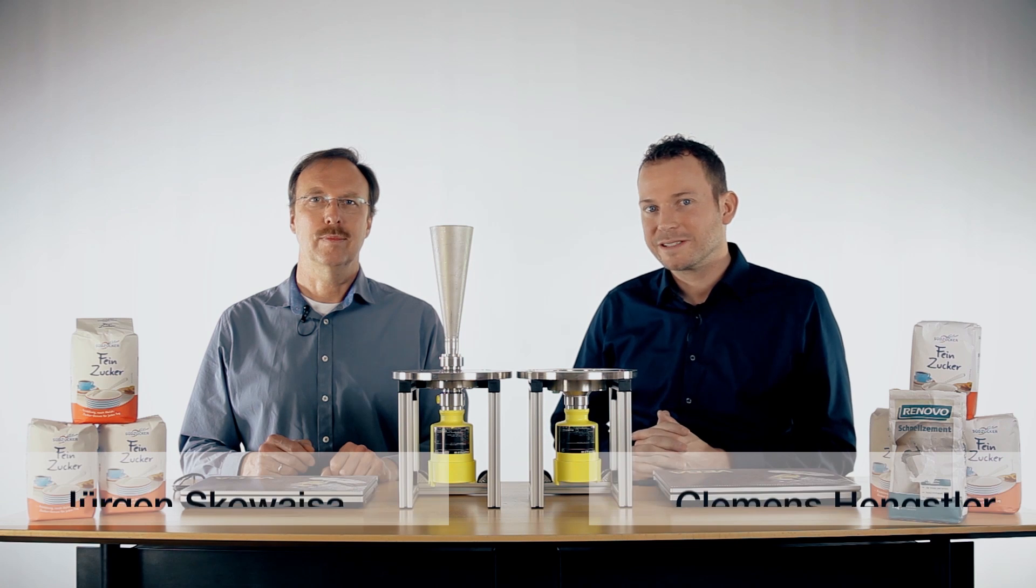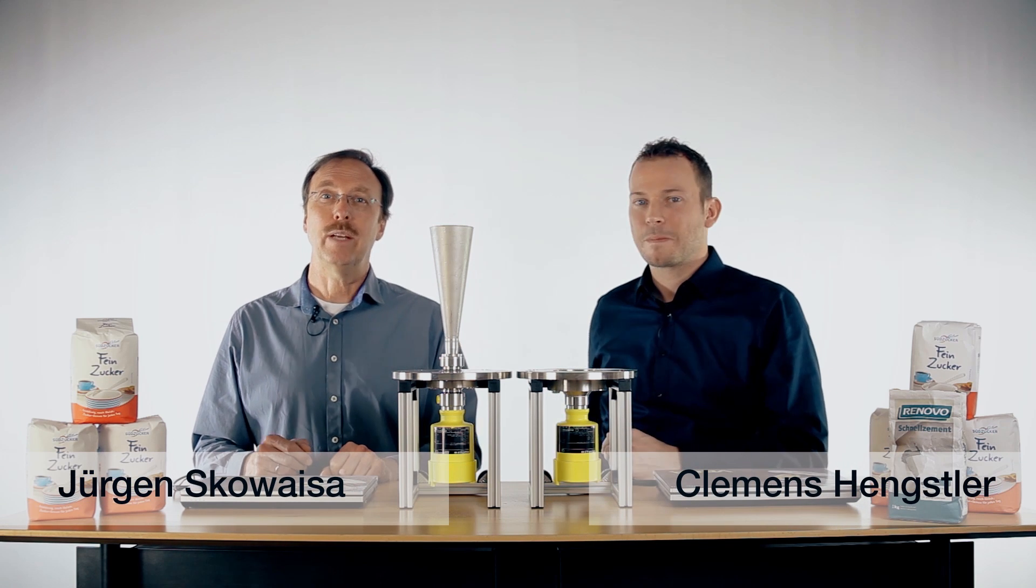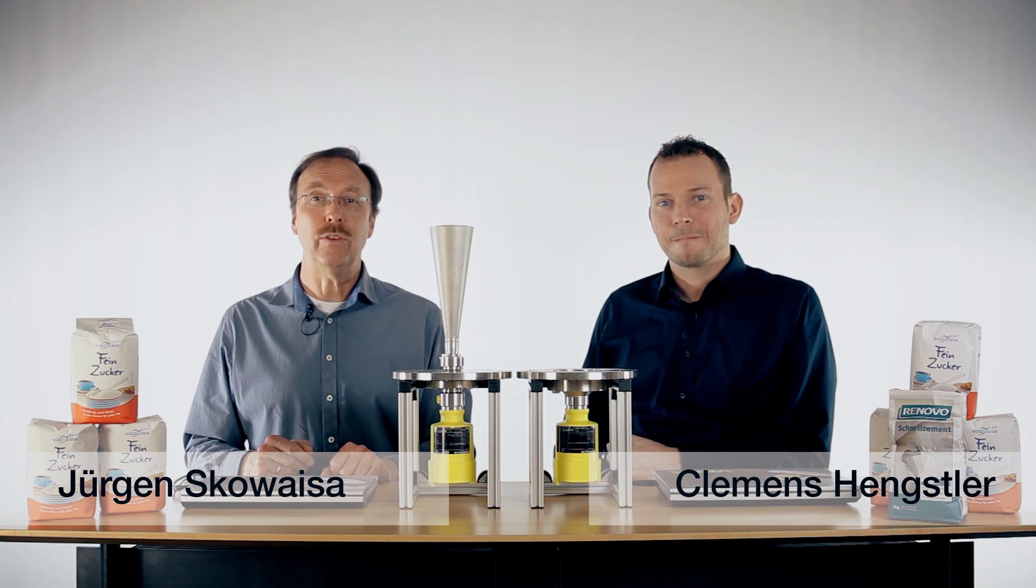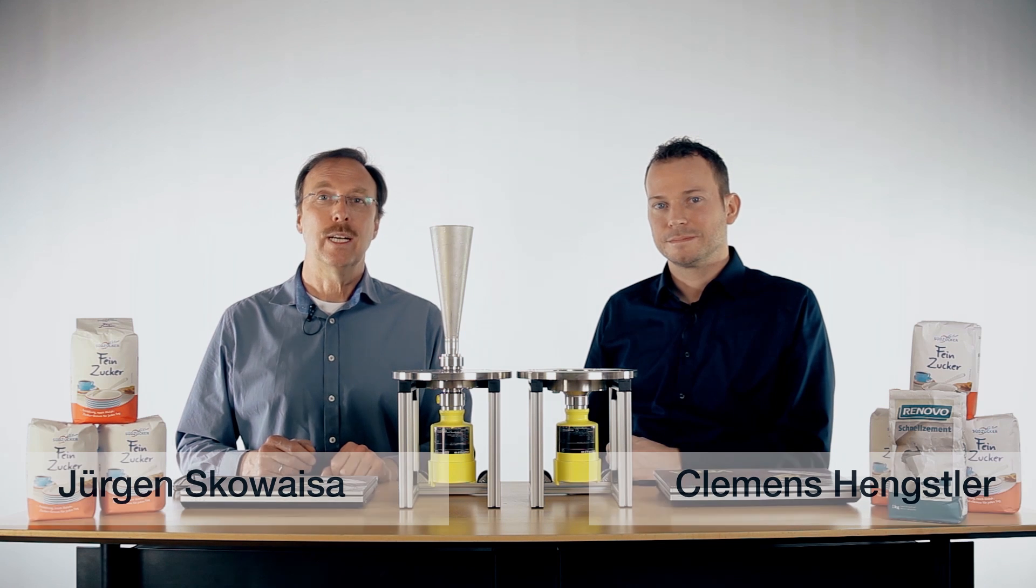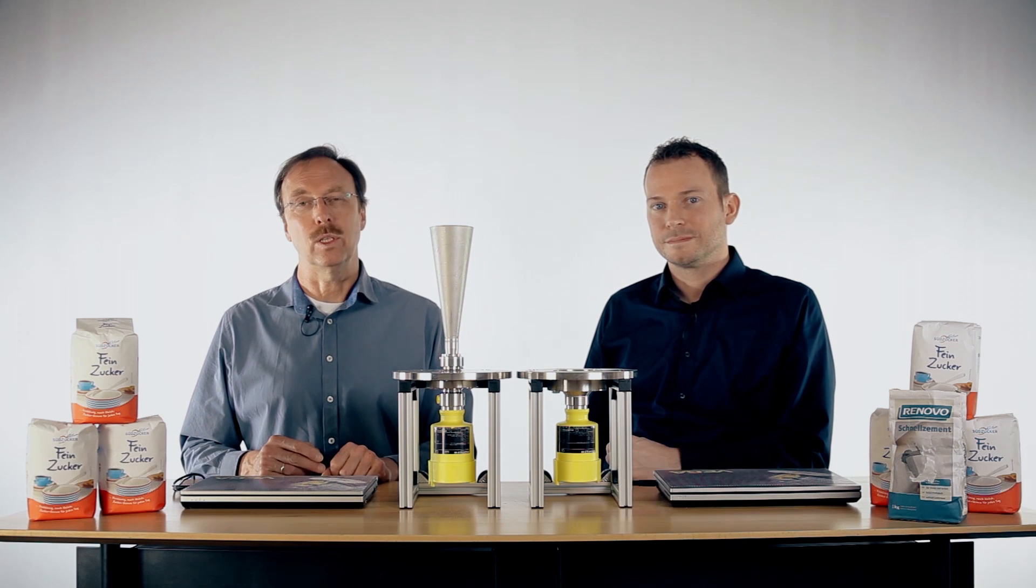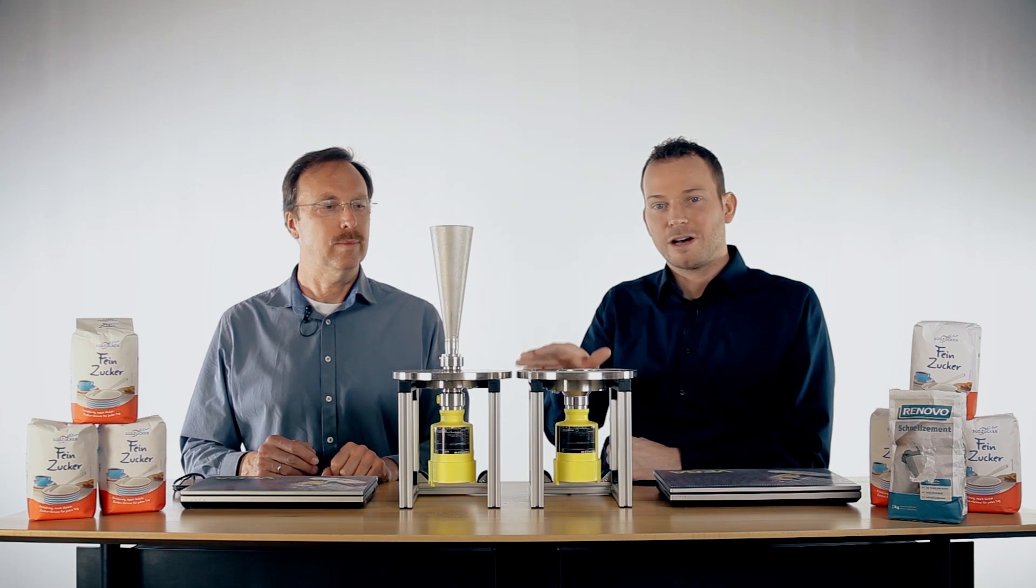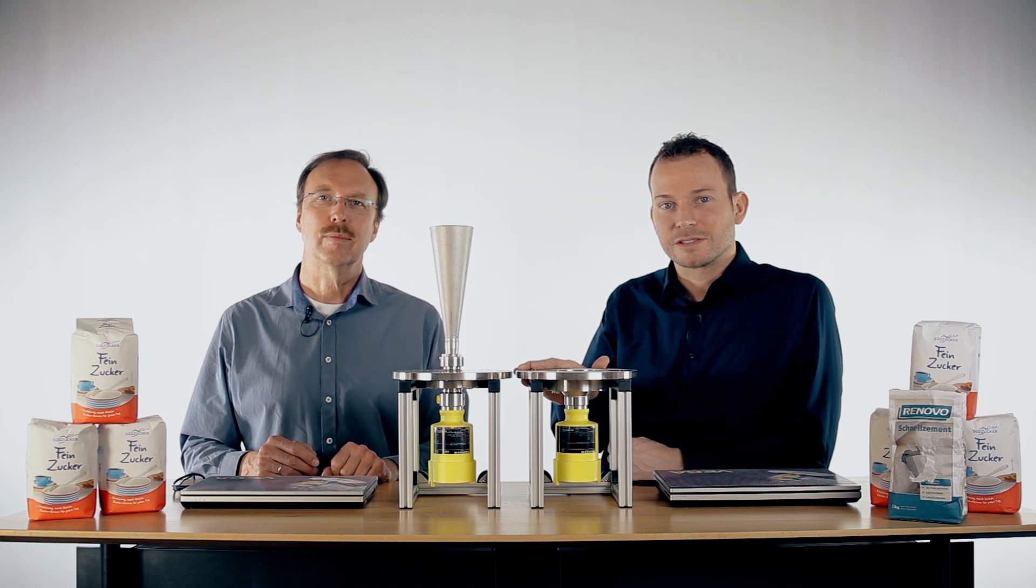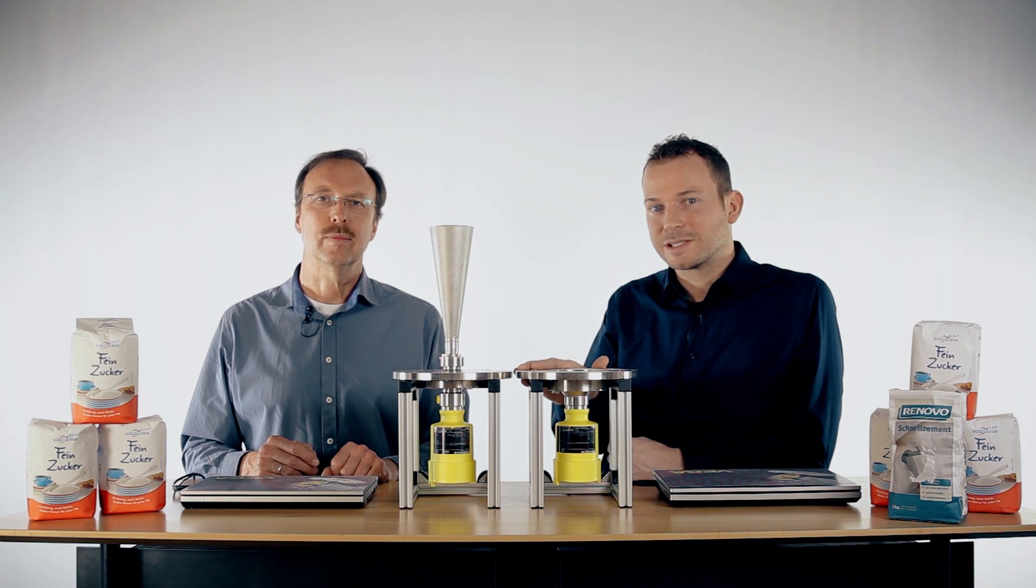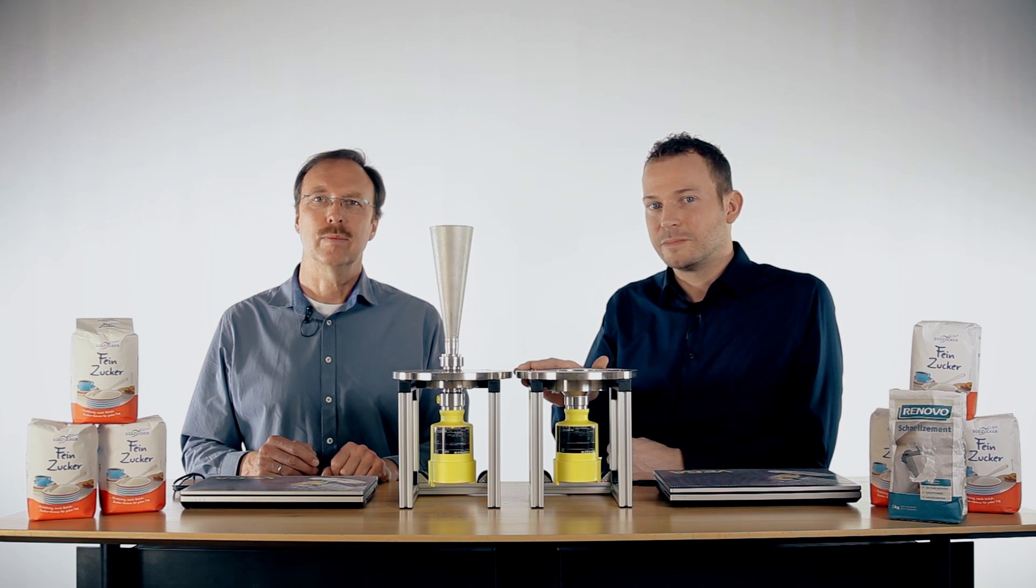Hi, I'm Clemens. I'm Jürgen. Today we want to show you the influence of build-ups on radar technology and why our 80 gigahertz radar sensor for solids, the Vega Palt 69, has no problems with build-up.